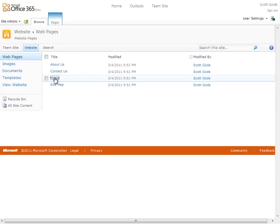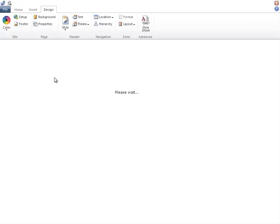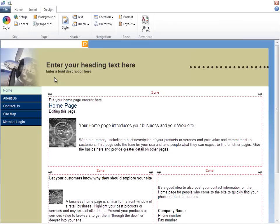I'll select the home page, which opens the site designer tool, where I can really customize our site with different colors, layouts, themes, and more.